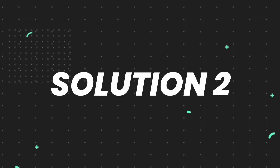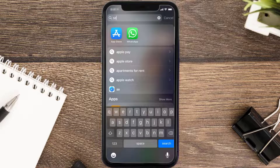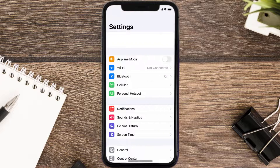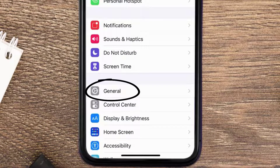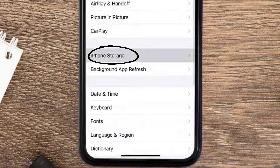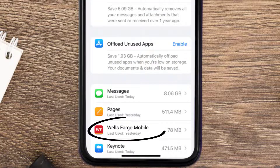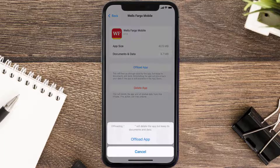If you still encounter this issue, you need to clear the app cache. Go to your device settings, scroll all the way down to General and tap on it, then tap on iPhone Storage. From here, search for the Wells Fargo app and tap on it.